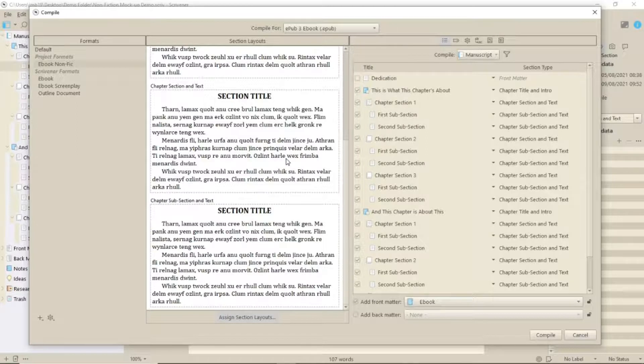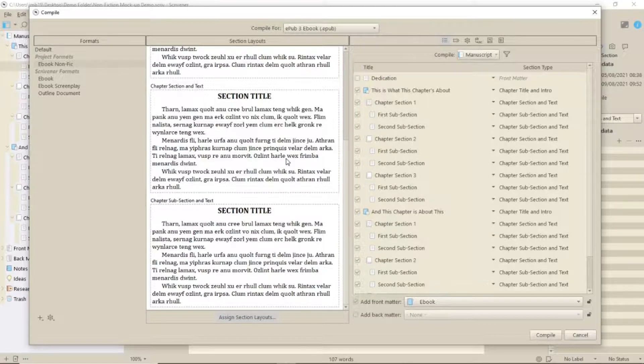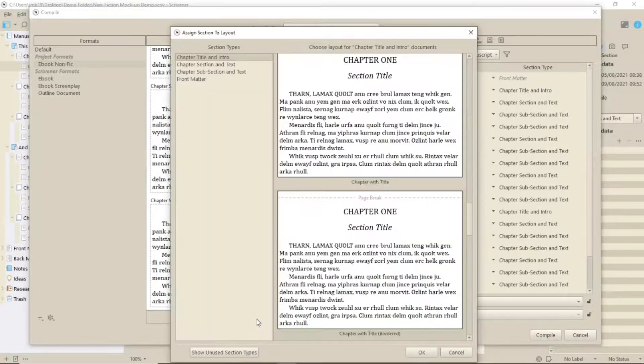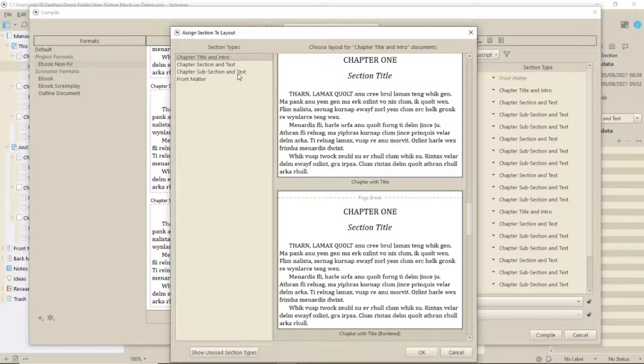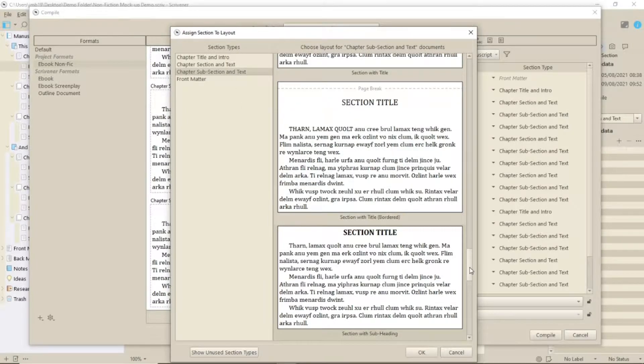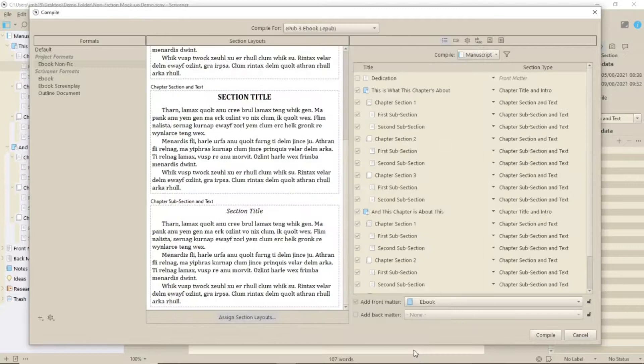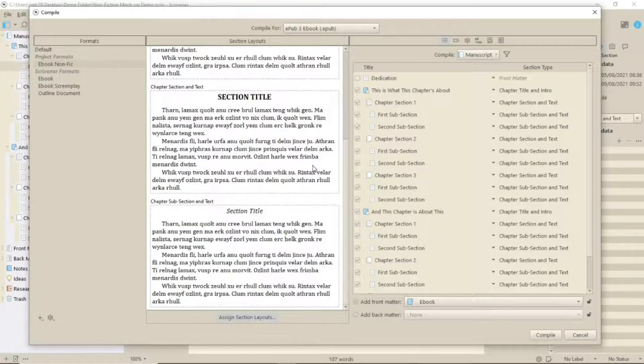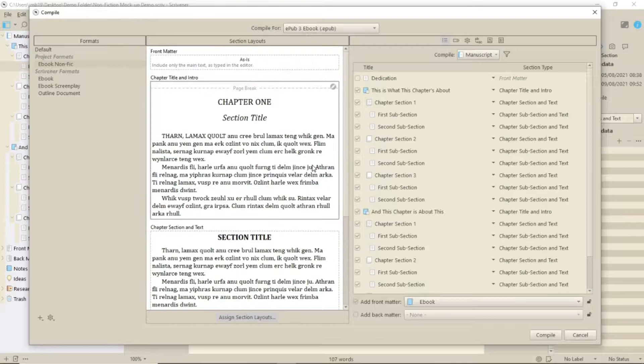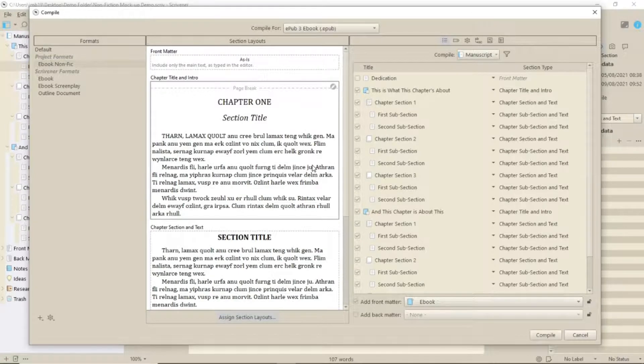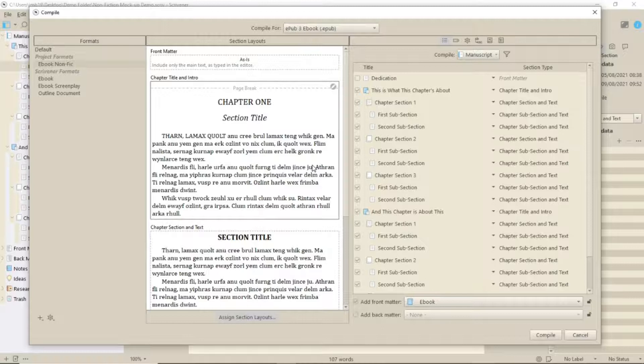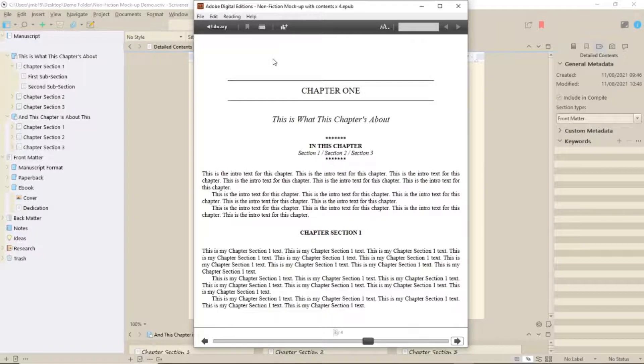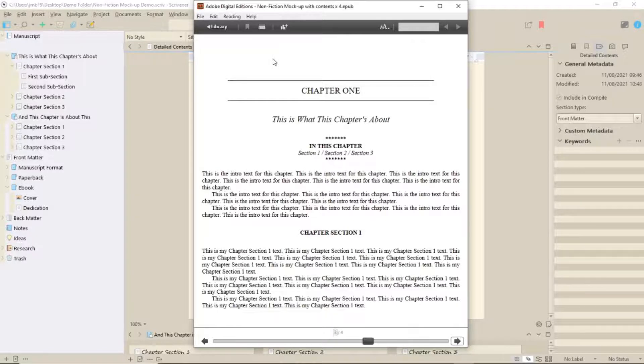As you can see, nothing has changed, because now you need to reassign the new style to the sub section. Once you've done this, with all the styles that you need to do it with, the best option is to do a test compile, because nothing is ever exactly as it seems. For example, you can't see the bordered lines in the main title of the chapter. And here's the ebook.